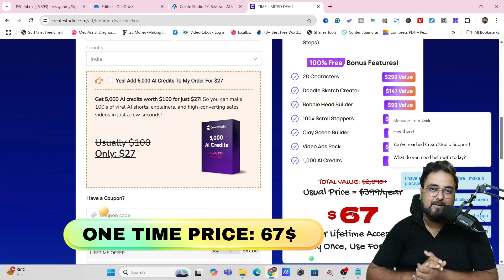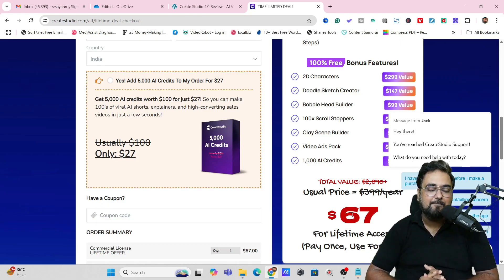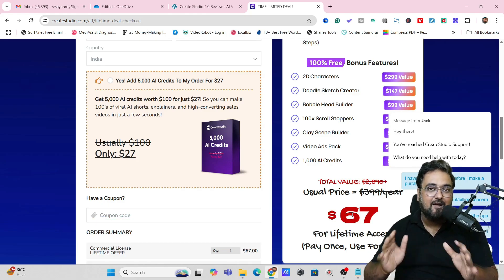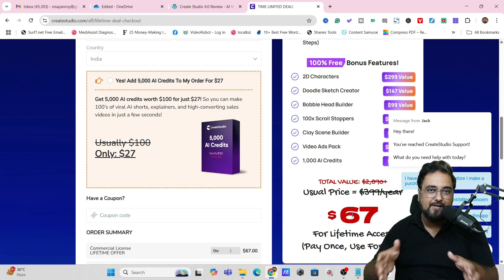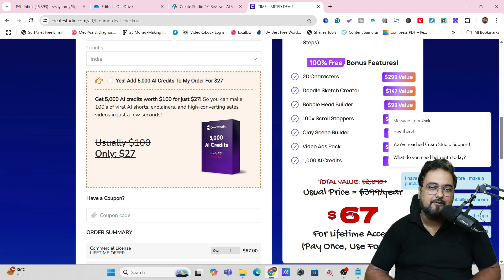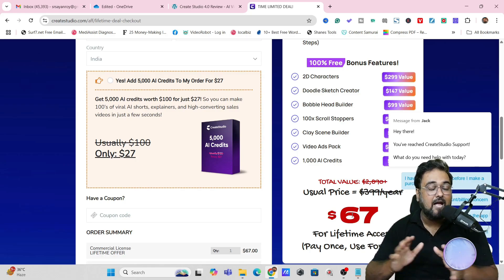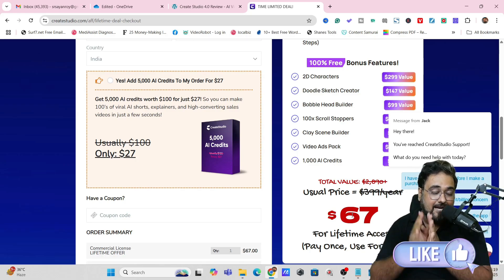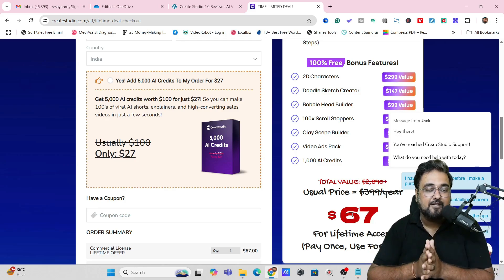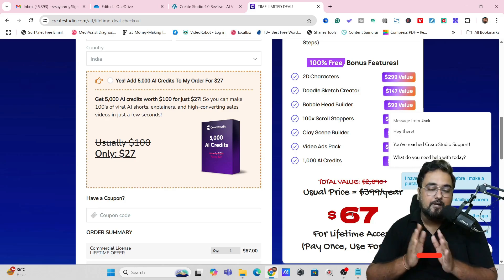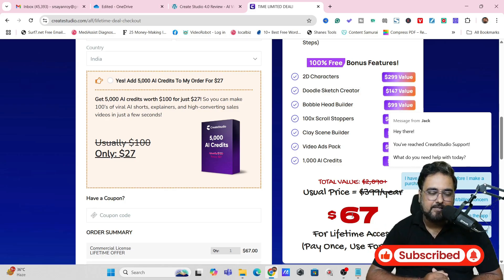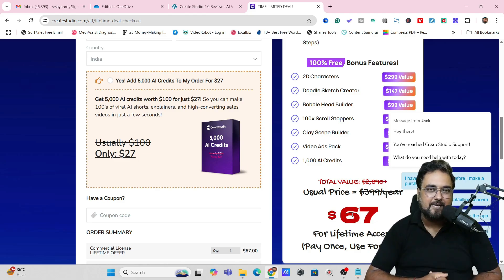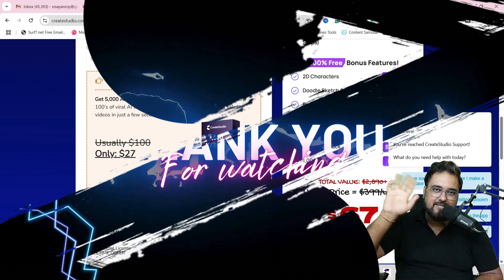That brings me to the end of this Create Studio 4.0 AI features video. I really hope you enjoyed it — if so, please give it a like. Let me know in the comments if you have any questions. We'll meet again soon. Until then, take care of yourself and your families, and don't forget to keep making money online. Signing off — Shine from NKR Academy. Take care, bye bye.